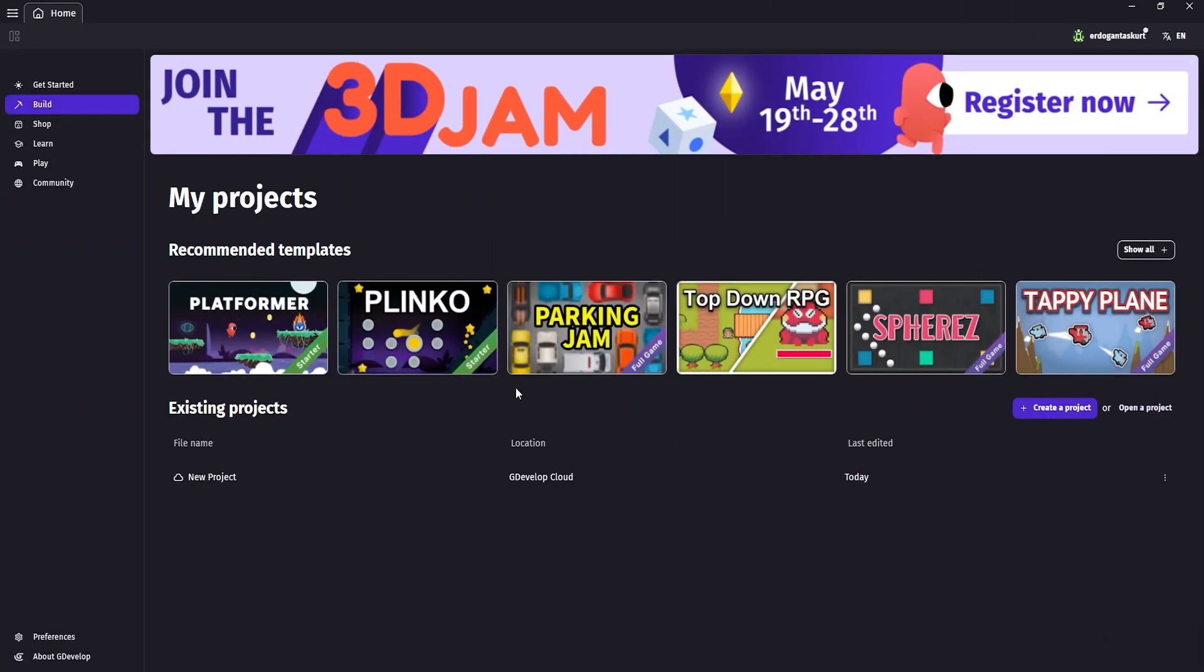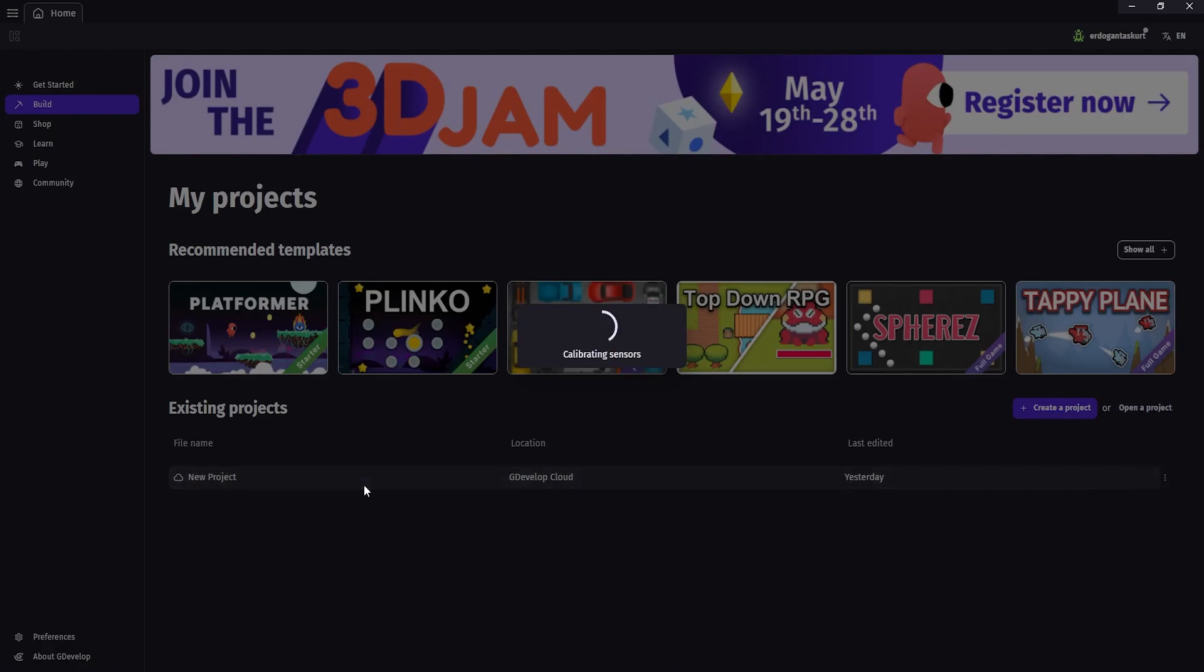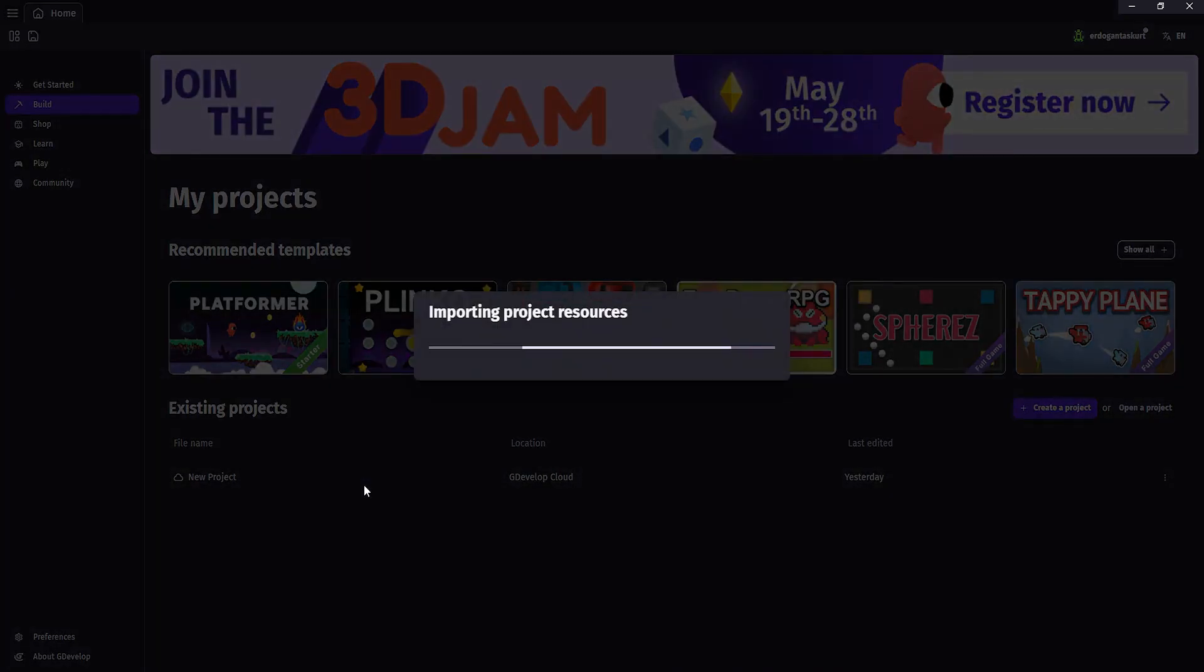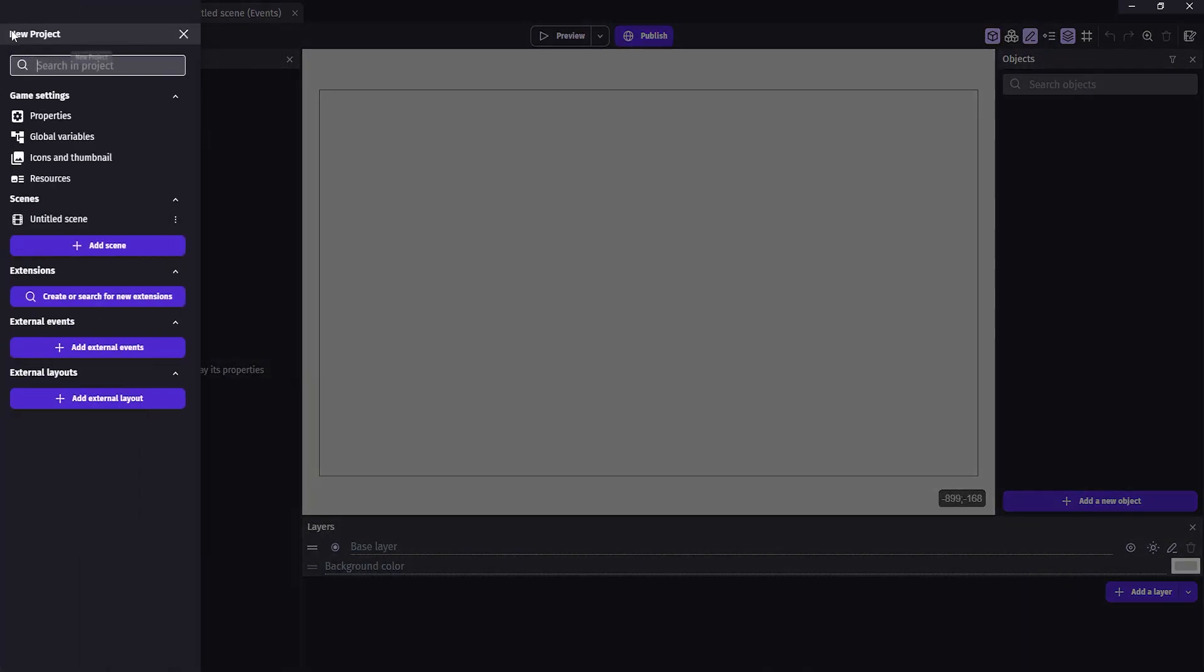First, we need to open a project or create a new project. For now, I will open a project that I already created. In the project, go under project manager and you should see the extensions tab.